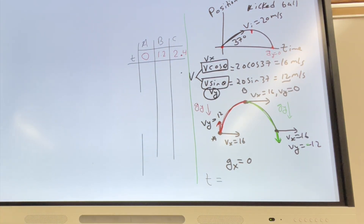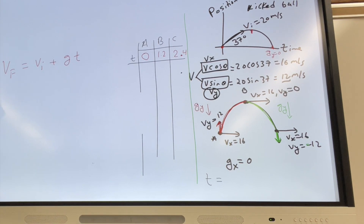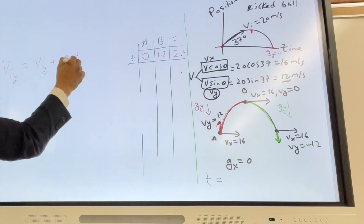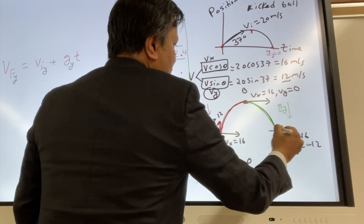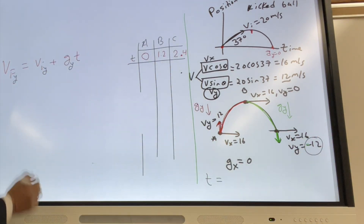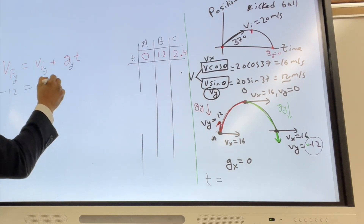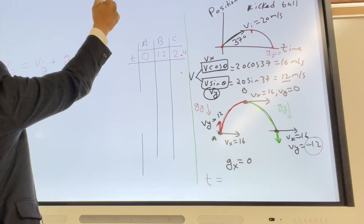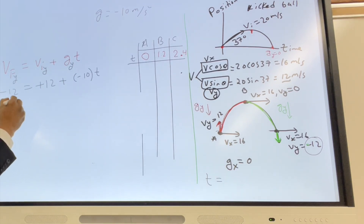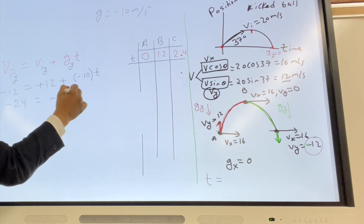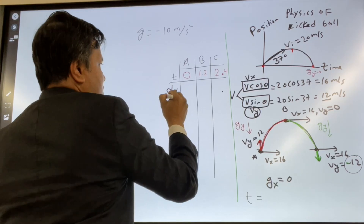Here is another way to find the time, using Vf = Vi + G*t. At the y direction: Vfy is −12 when the ball almost touches the ground, and Viy is positive 12. So −12 = 12 + (−10)t, giving −24 = −10t, so t = 24/10 = 2.4 seconds.